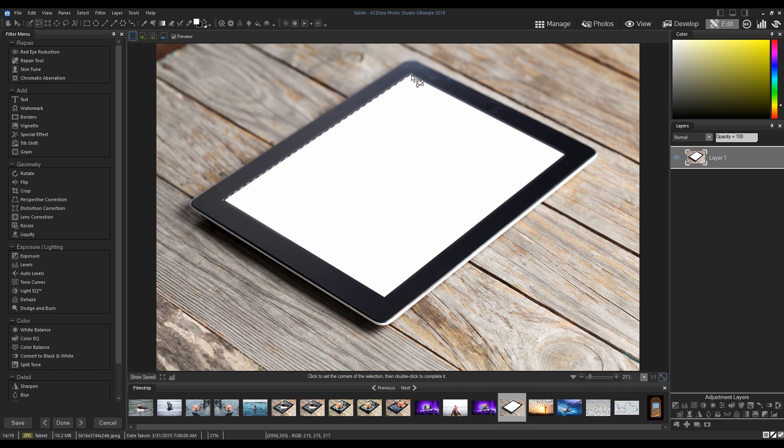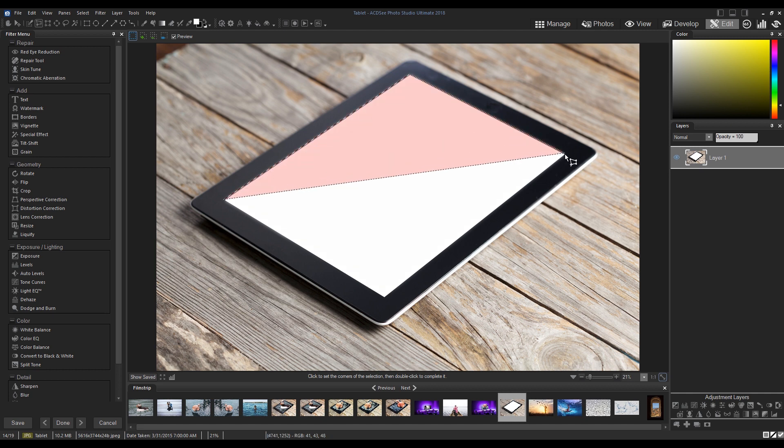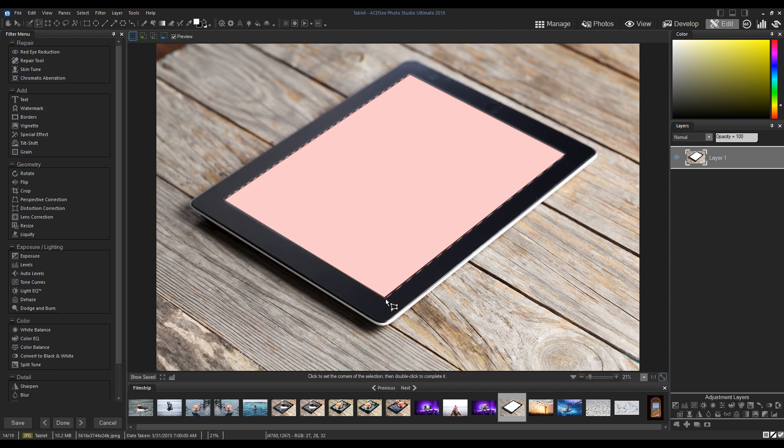With the tool active, I'm going to select the edge of the display. We can simply double click to finalize the selection.